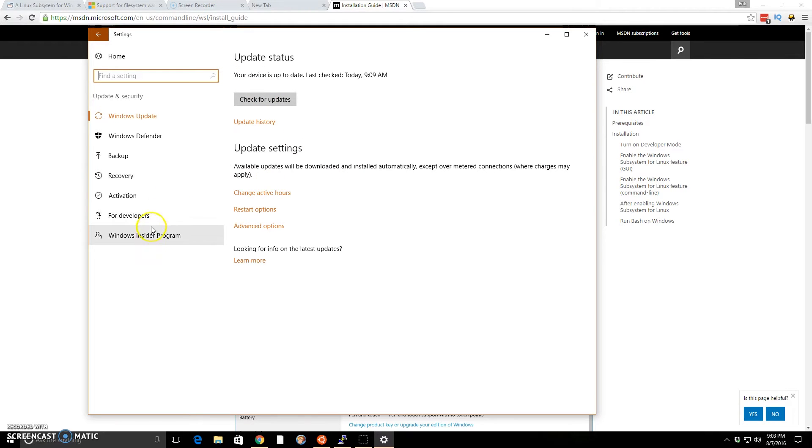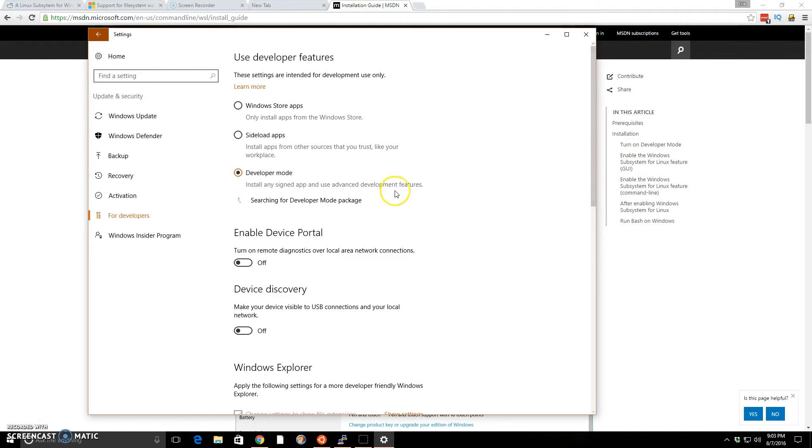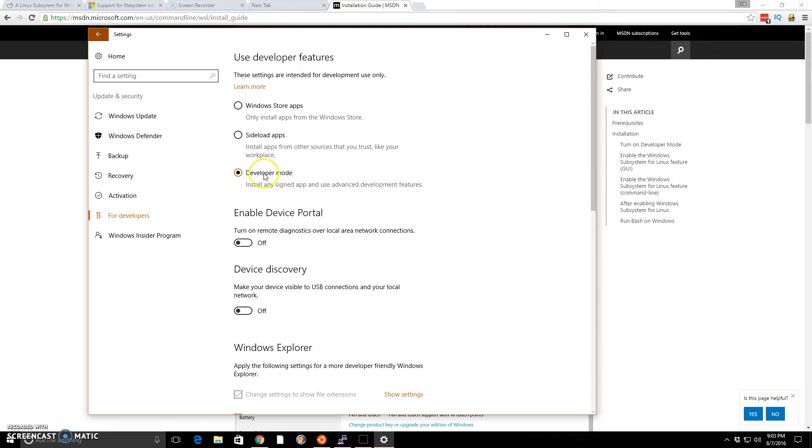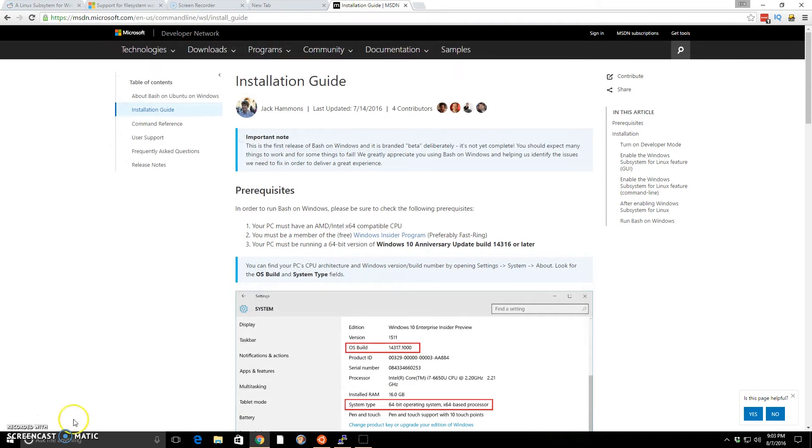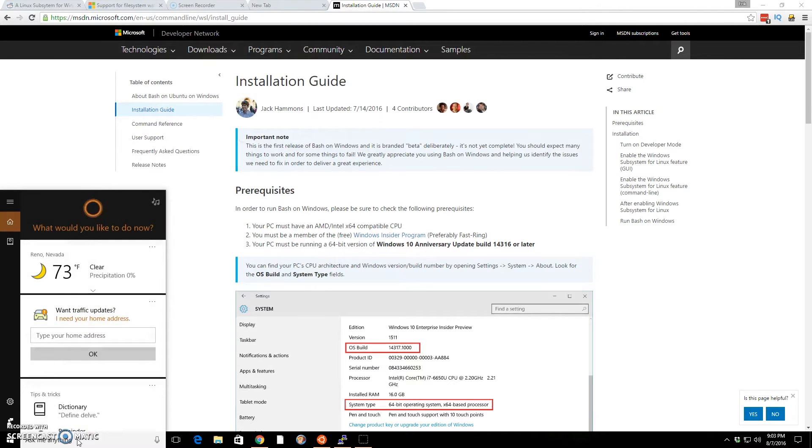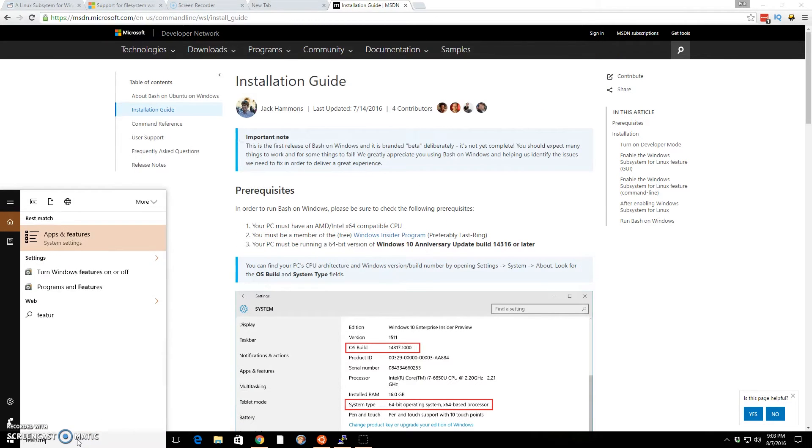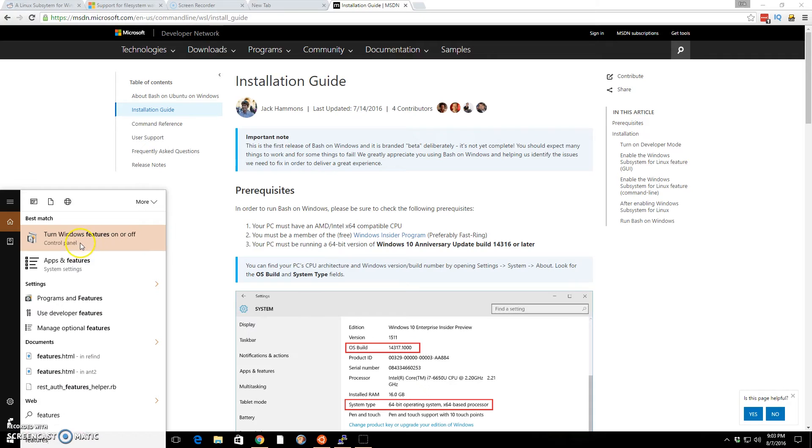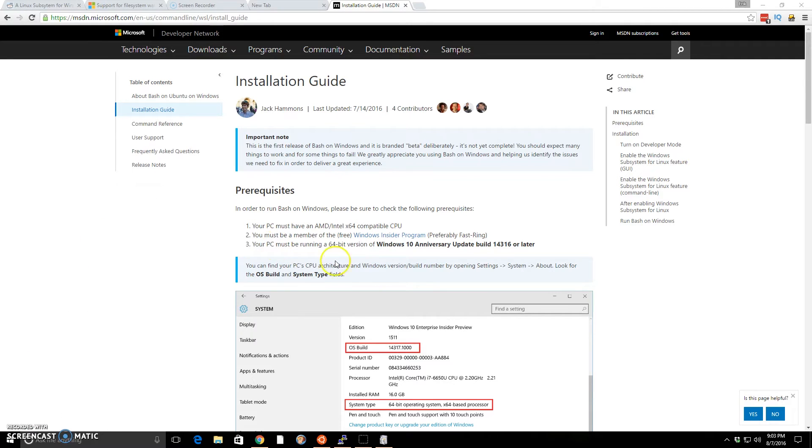And then you go to for developers, and you make sure that this developer mode right here is on. Once it's on, it may make you reboot your computer. And then once it's on, you should be able to go to Windows features. Just type in features here at the bottom in the Windows search, or you can go in the control panel and look for turn Windows features on or off.